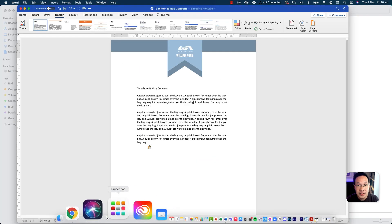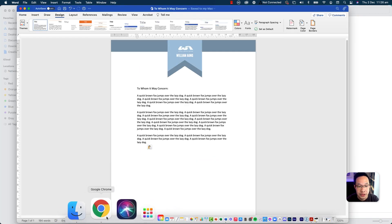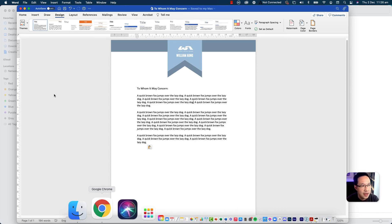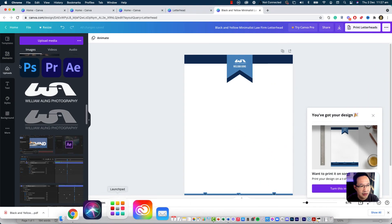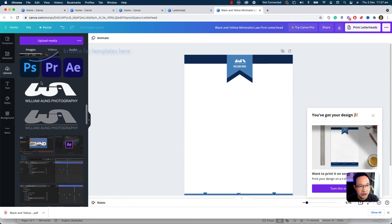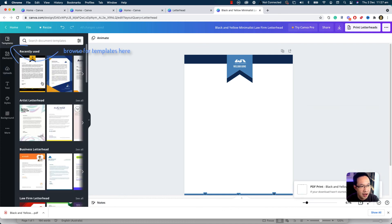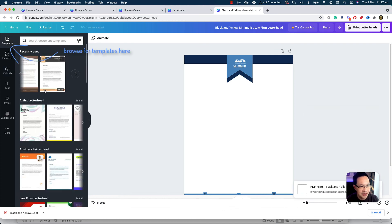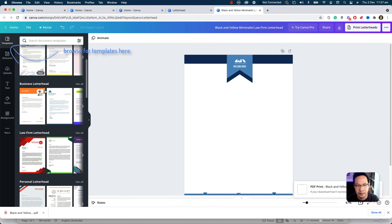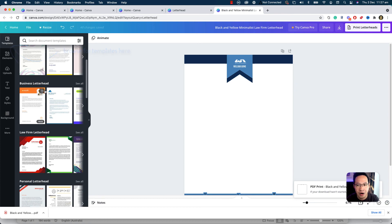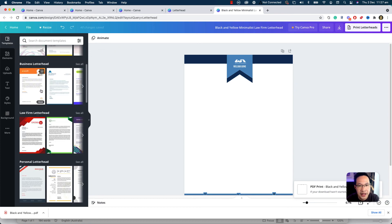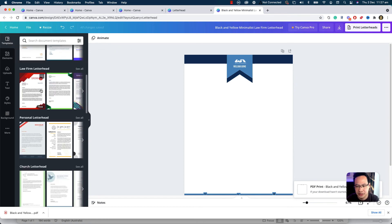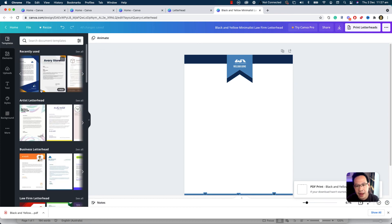So I hope this video really helps you. And over Canva, there are plenty of different designs that you can choose from. There are different templates. There are a lot of really cool designs that you can see here. Letterheads, artist letterhead, business letterhead, long-form letterhead. There are a lot of different letterheads. You can take your time.